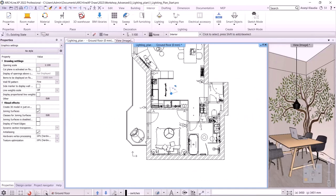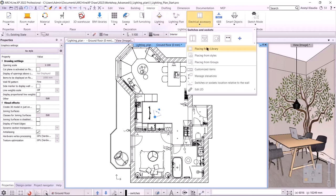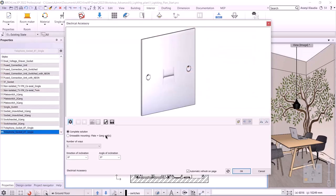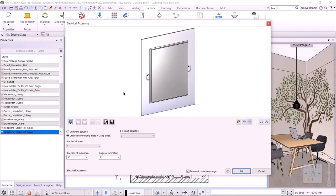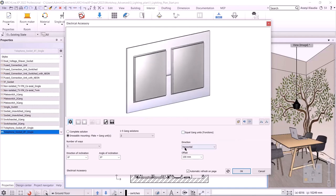The next option is the interior electrical accessory, placing from the library, or you can create customized items and thus create customized gangs. By clicking on the dressable mounting, I can choose how many gangs I will insert. Now let's create a socket and an IT socket. I'm going to select two gangs here and since we are not going to give the two mechanisms the same function, I'm going to turn off the equal gang units option.